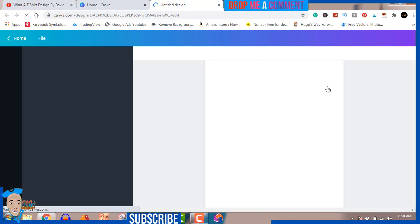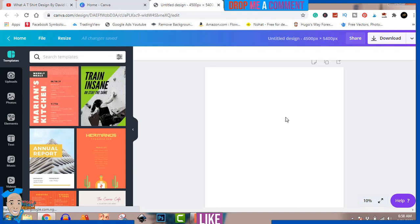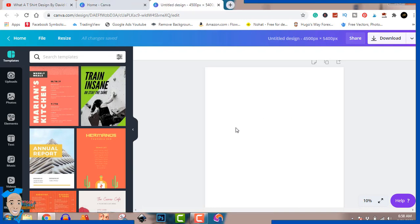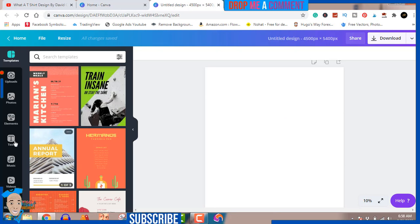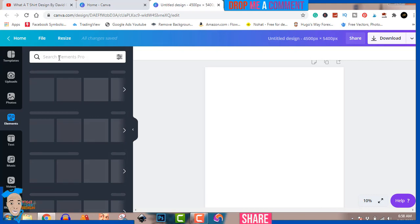Let's make some design — it's going to come out high quality. For this one it's going to be simple. Let's go to elements and search for 'adventure'.